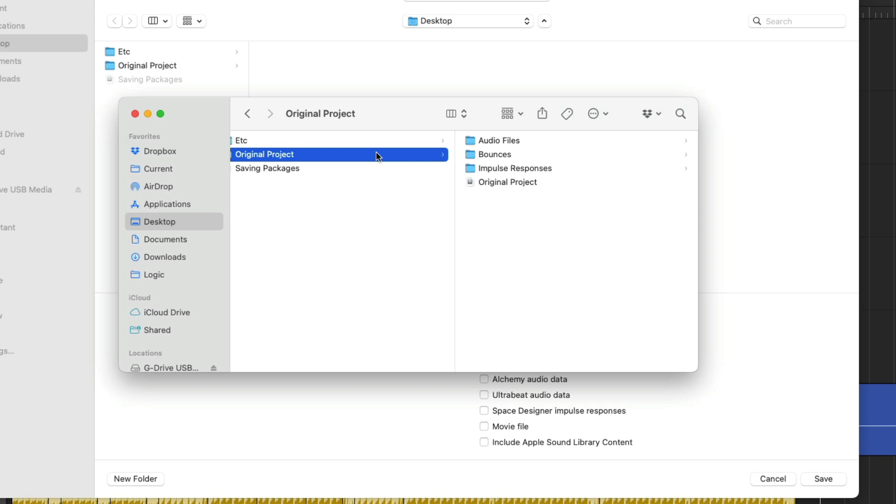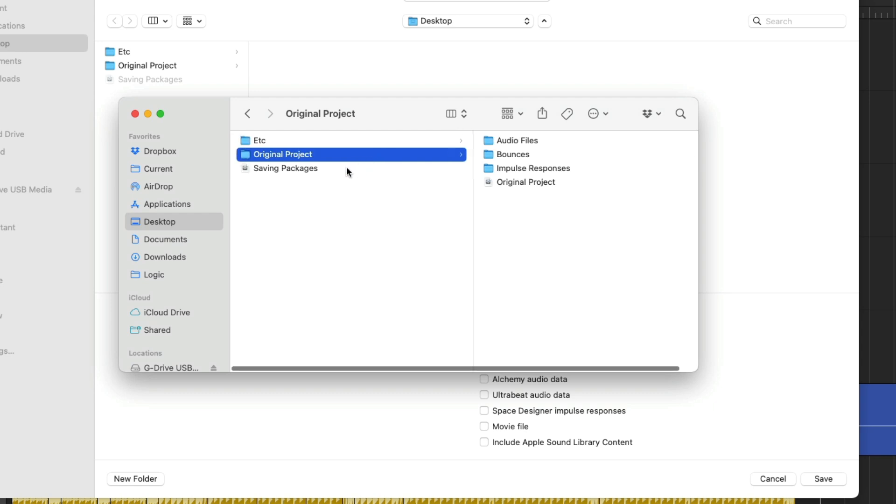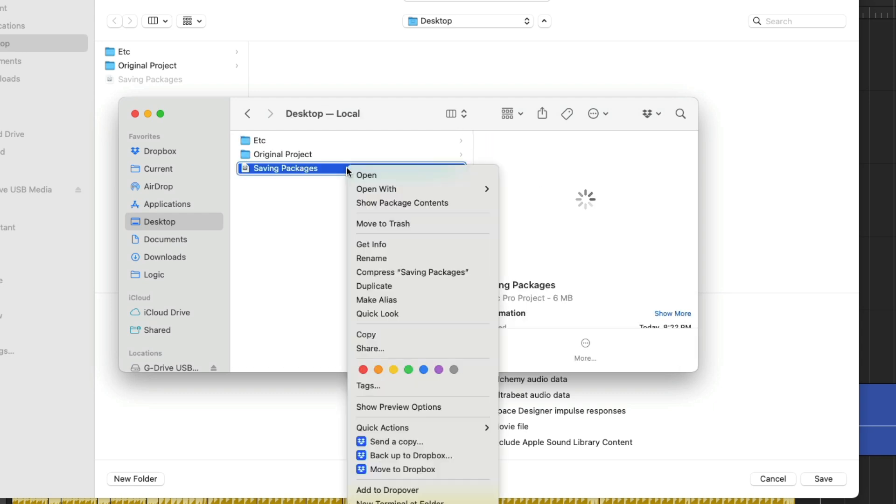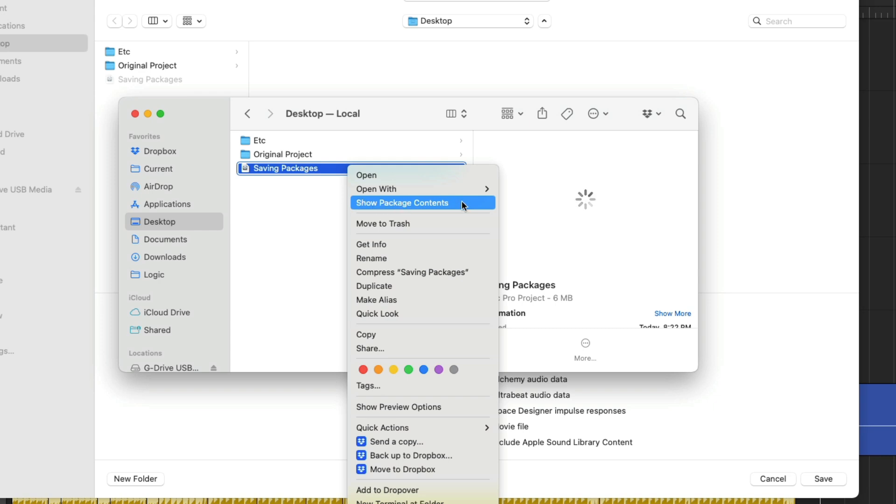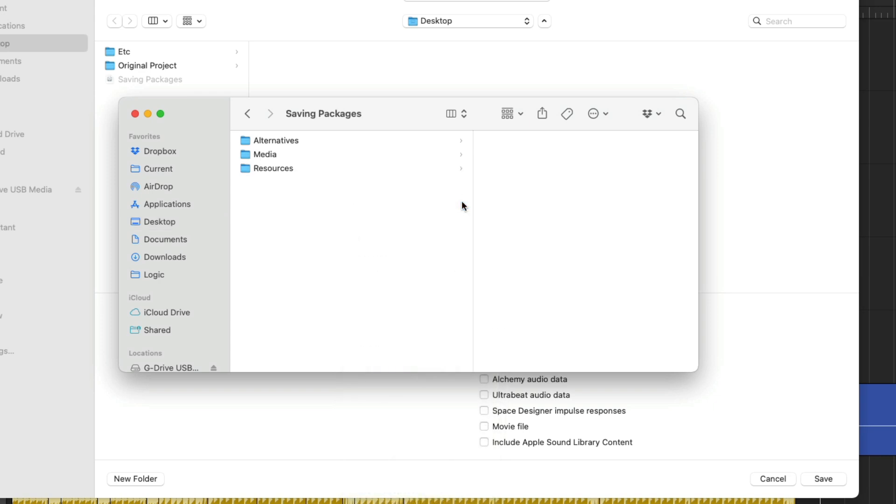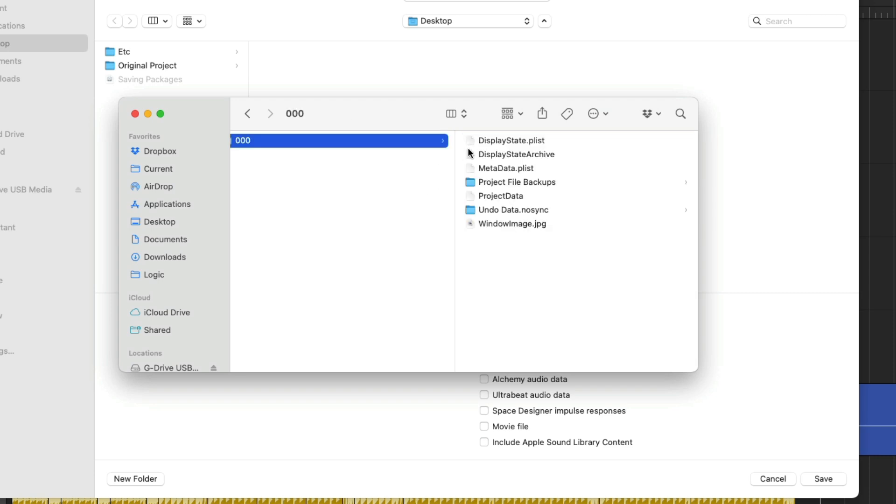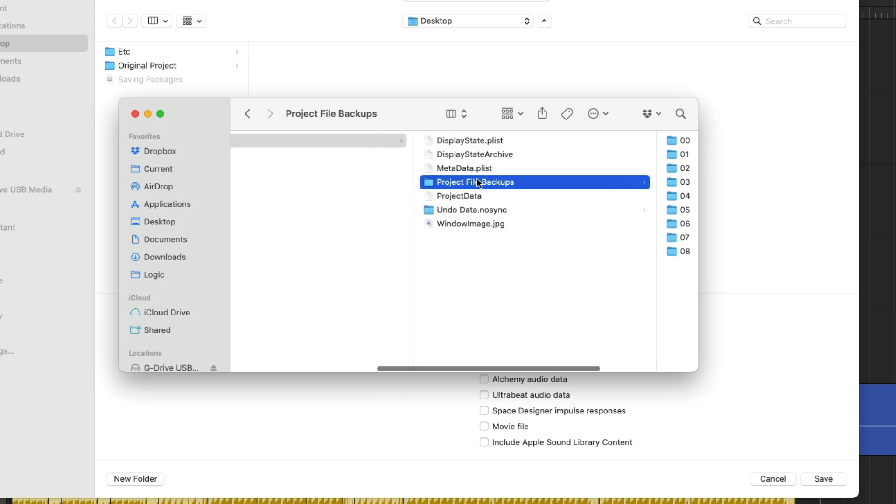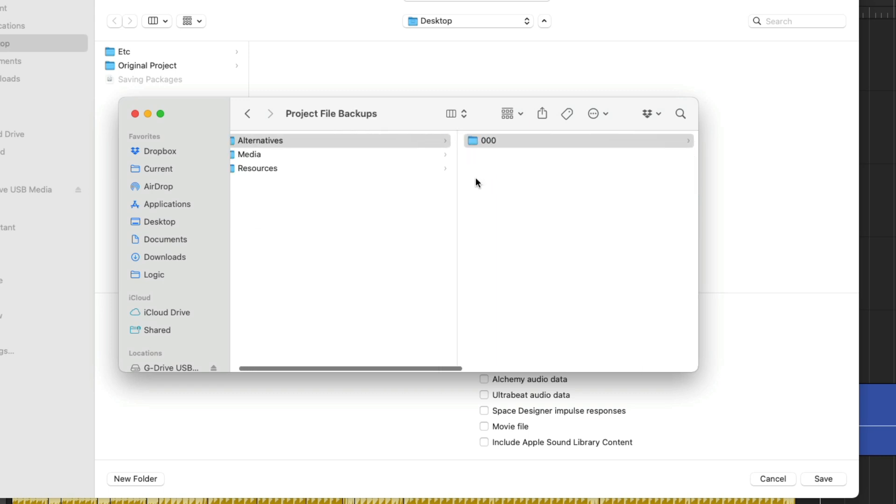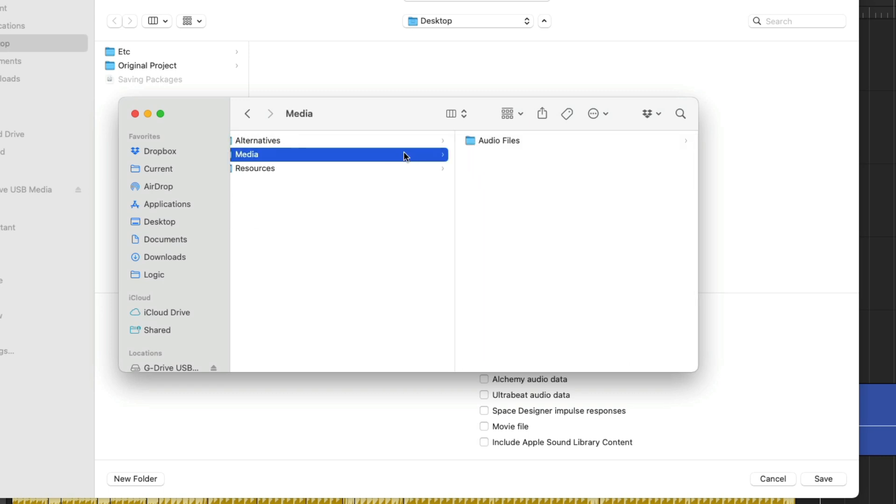But of course, if you want to dig deeper into the packages for your projects, you can just right-click or hold Control on your Mac's keyboard and click with your mouse or trackpad. We'll get this pop-up menu, and you can then go down to and click on Show Package Contents. And now we've dug into the package itself. We can start to look around at alternatives for project backup files. We can look at media files as well, but I'd be very careful about what you adapt and change within the package.